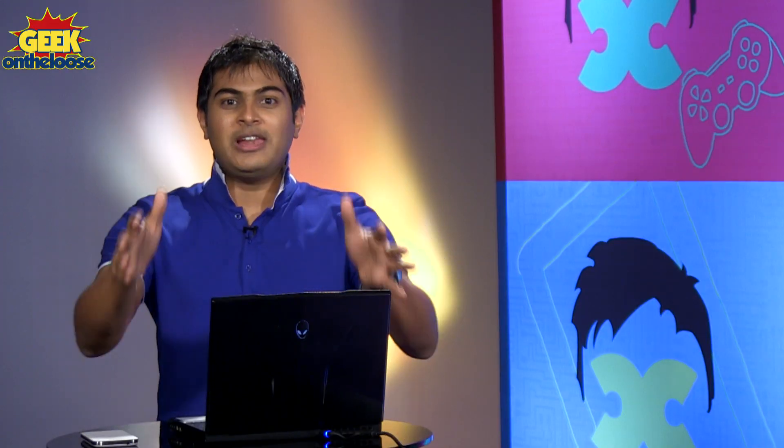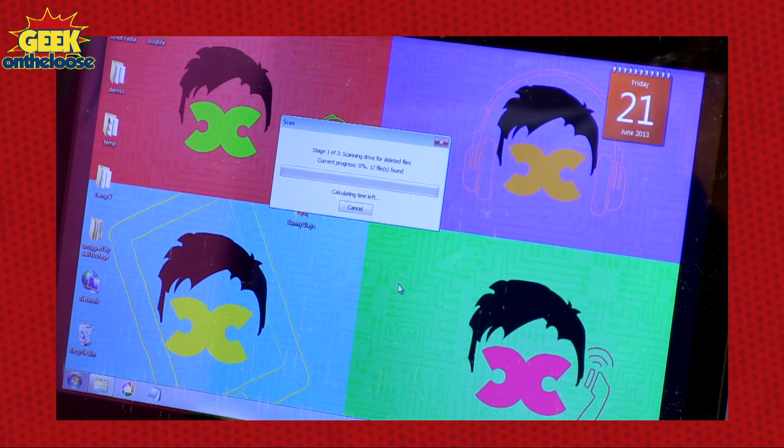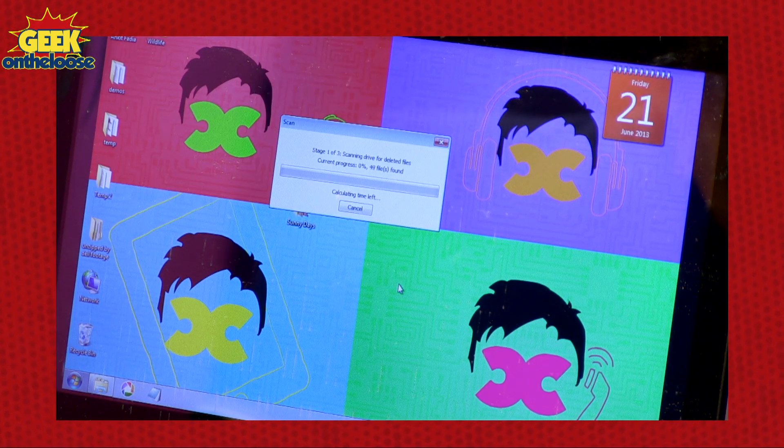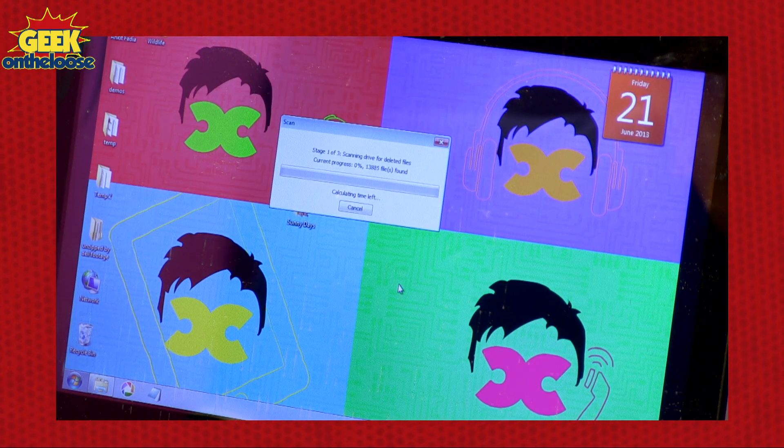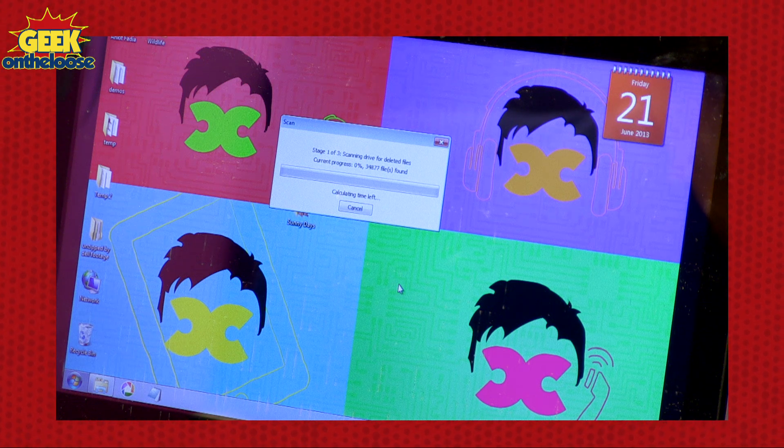Deep Scan is the type of scan that I like because it goes really deep and tries to recover all the deleted files. Press Start. And now you have to patiently wait for the files to be recovered.